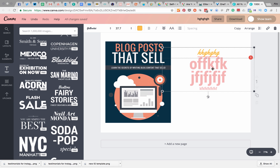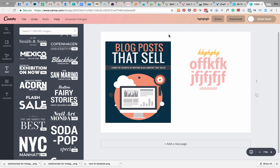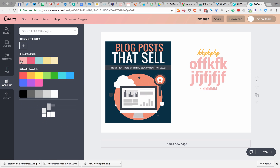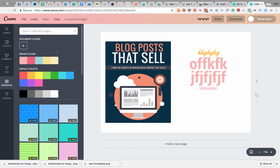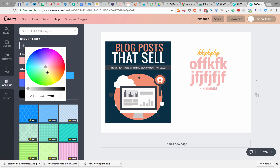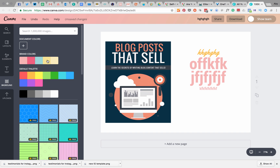You'll have your text in there and then you might think, 'I don't want a white background.' Just go to where it says 'Background' and you can change it to any color by clicking to get the color wheel, entering a hex code, or clicking your brand colors if you've got Canva for Business.